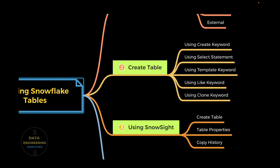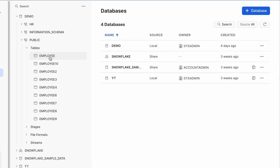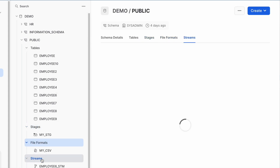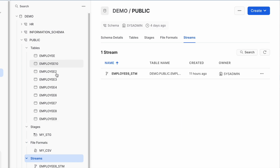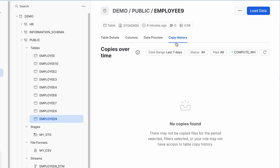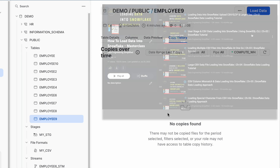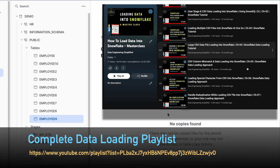Now let's quickly see how to check the copy history. This screen shows all tables, stages, file formats, and streams. Note that even though employee10 was cloned from employee6, the stream object is not copied — only the table structure is cloned. If you have loaded data using a COPY command, you can come to this screen and check how the copy history looks. If you haven't seen the data loading playlist, check it out for a complete walkthrough of the copy history screen.